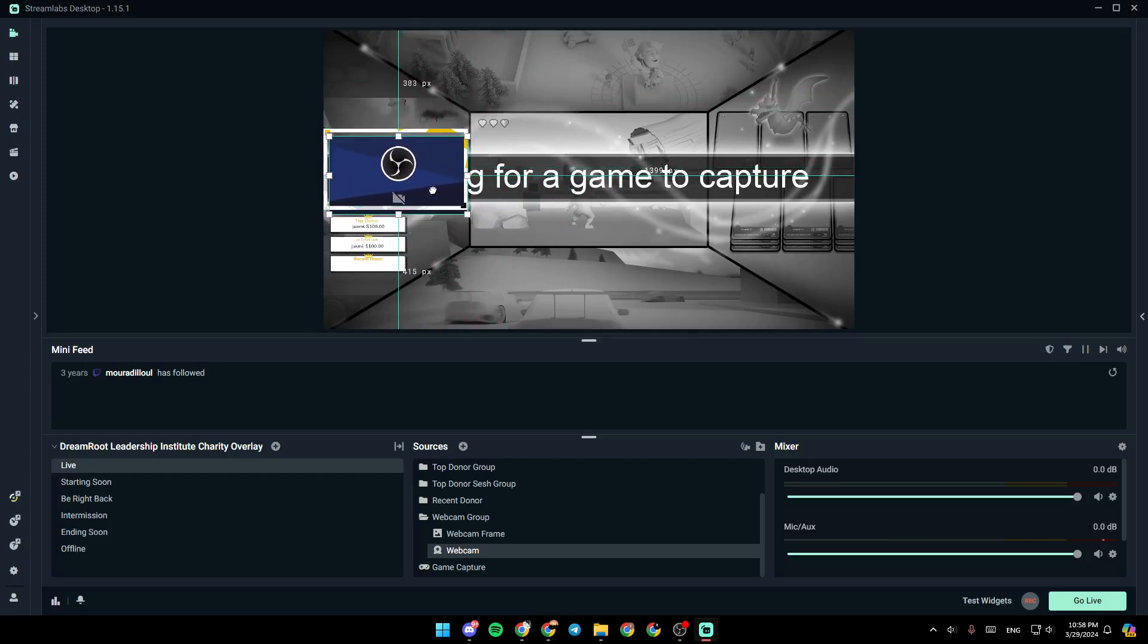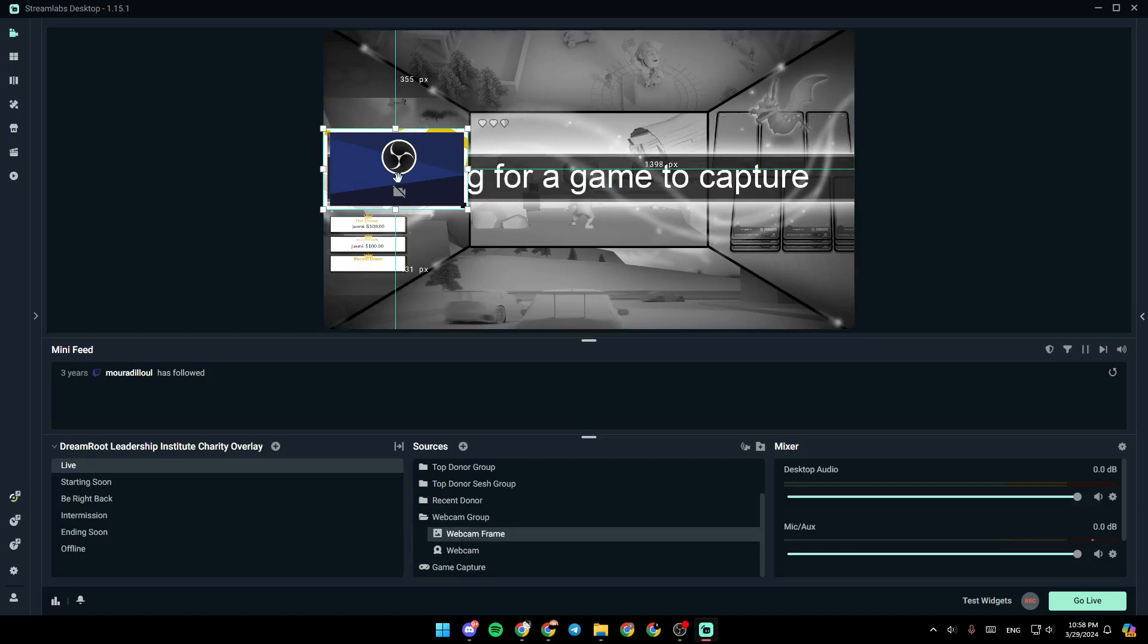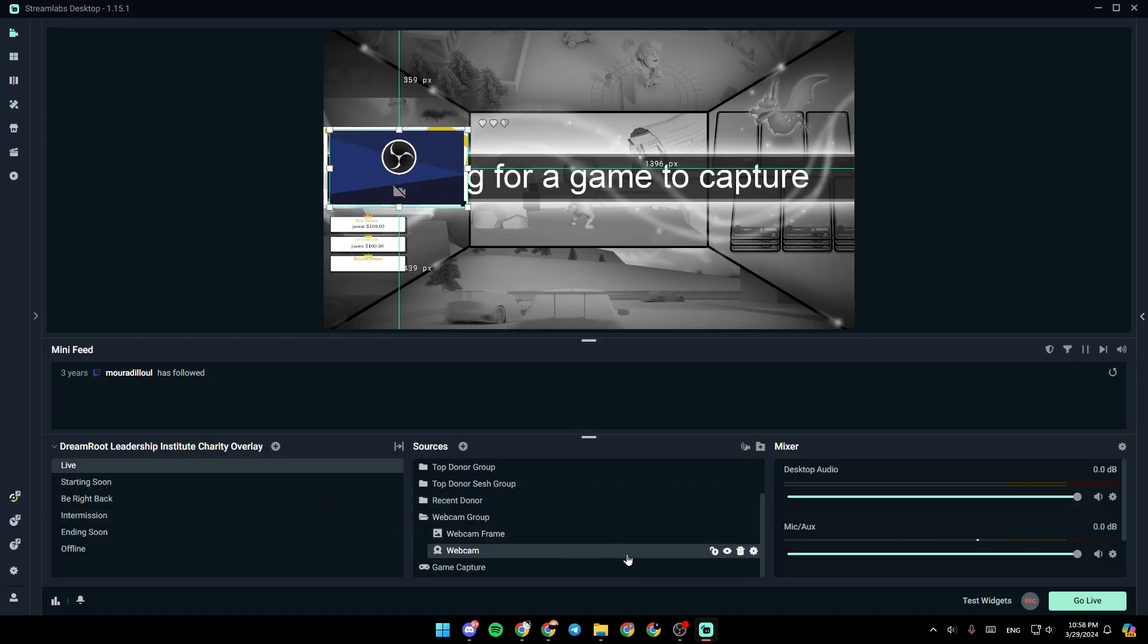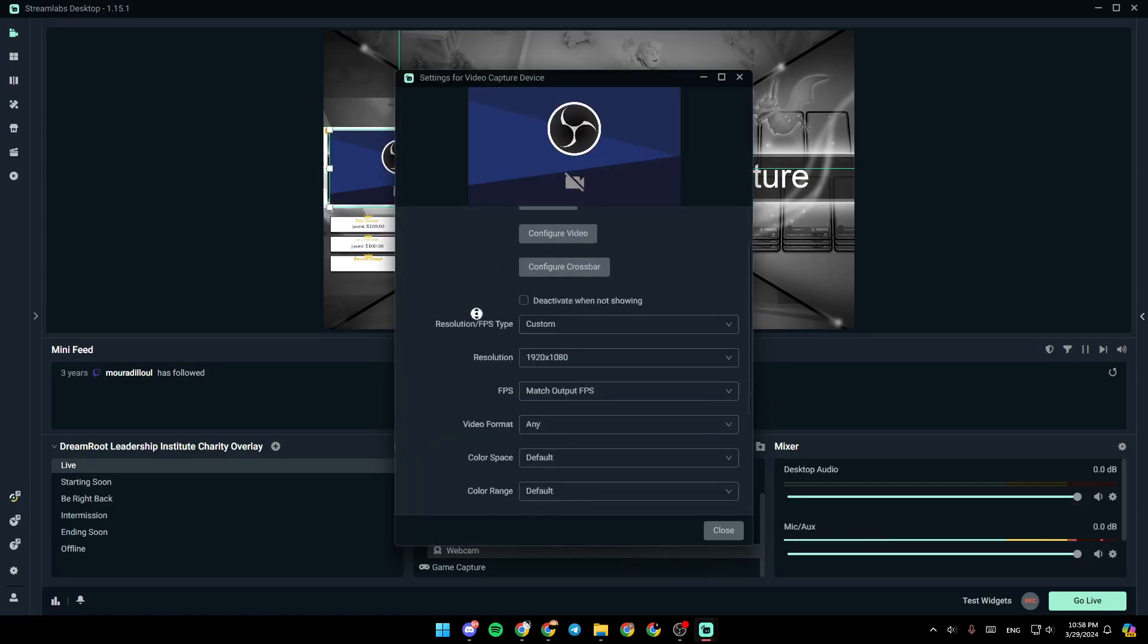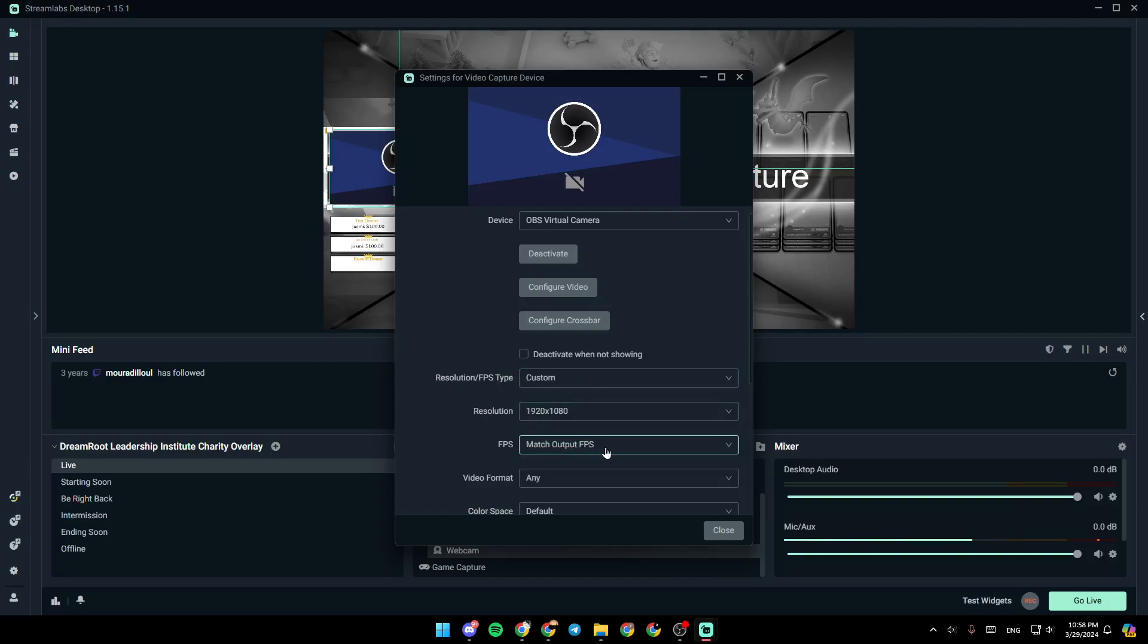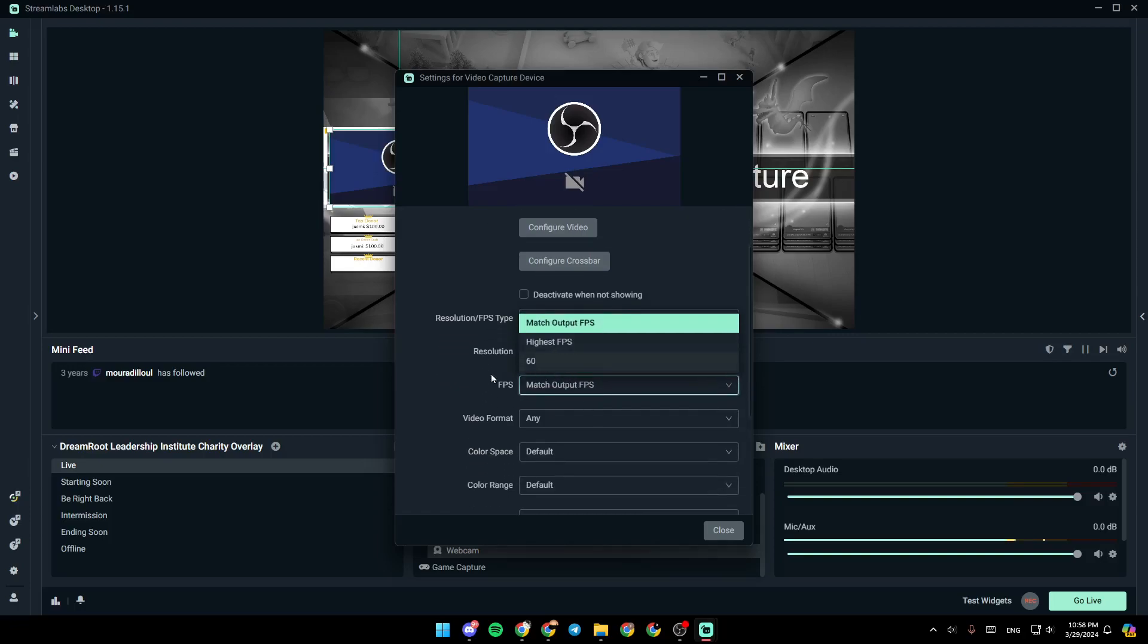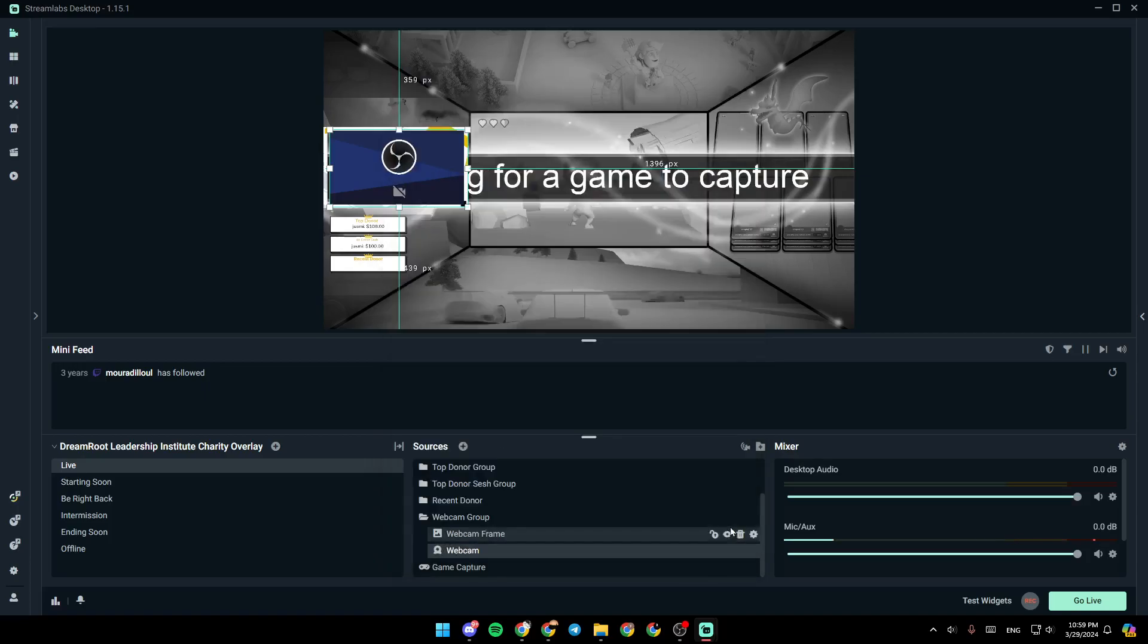So basically, if you want to see more settings for the webcam, all you need to do is click right here in the settings. Open source properties. And then as you can see from here, you can choose your device. From here, you can choose your resolution or FPS type. You can choose your resolution, your FPS, your video formats, and so on. Once you finish, click on close, and then you're good to go.